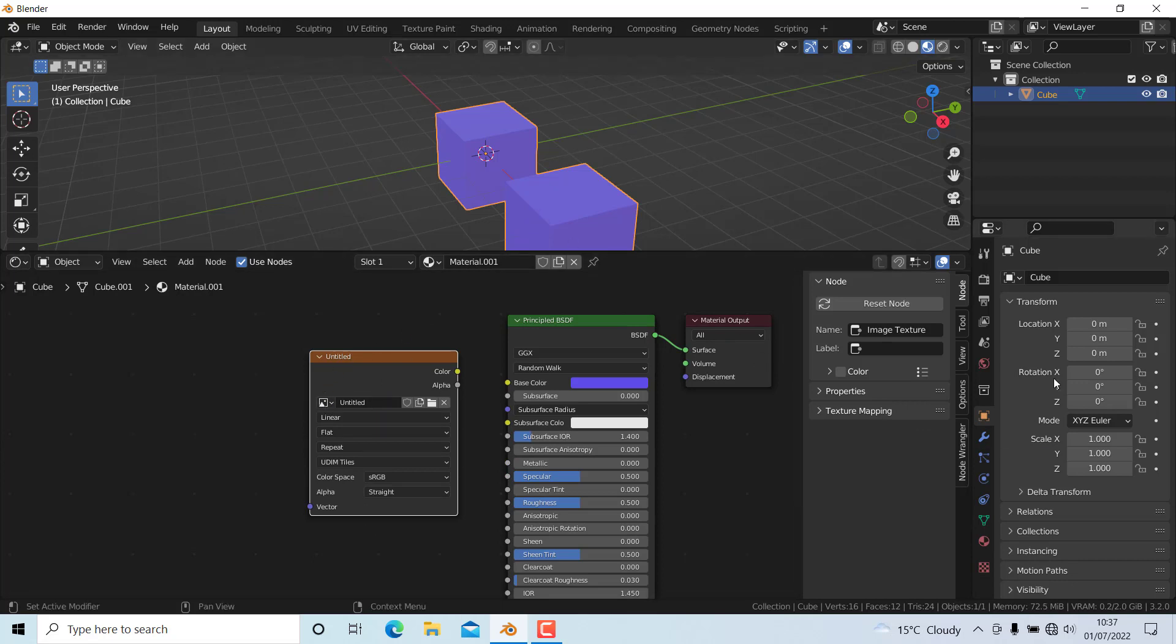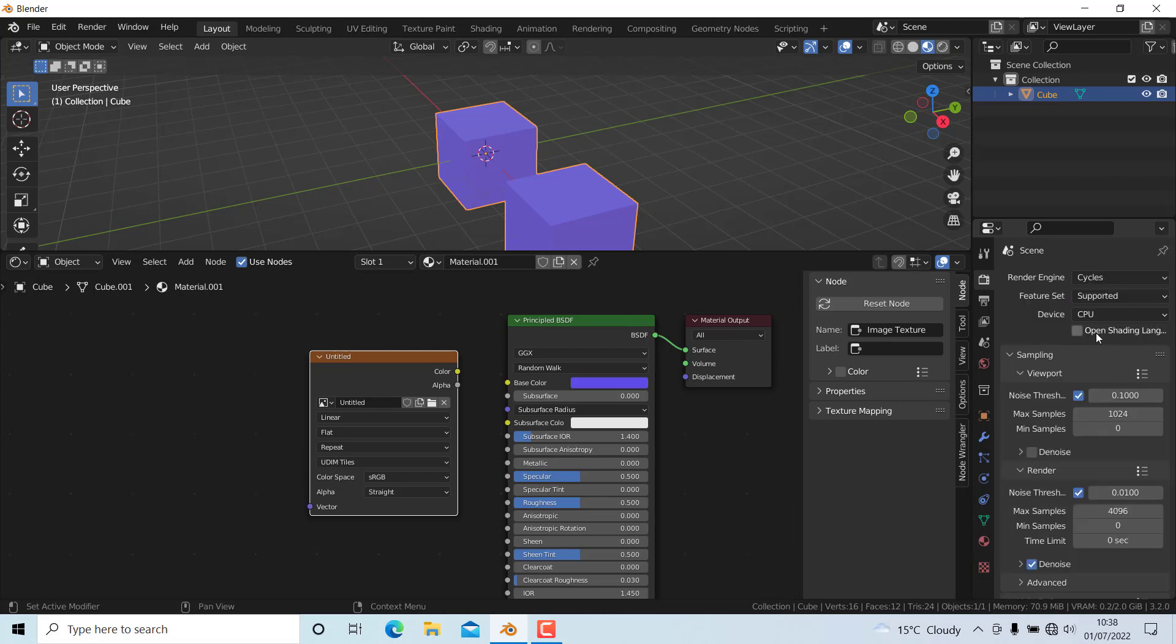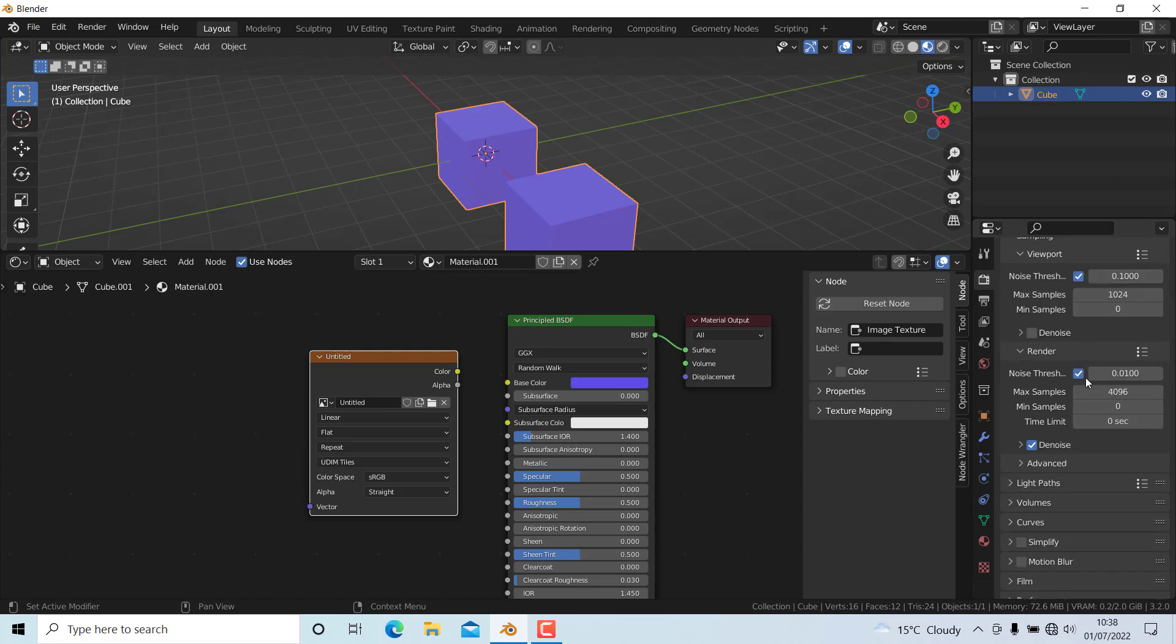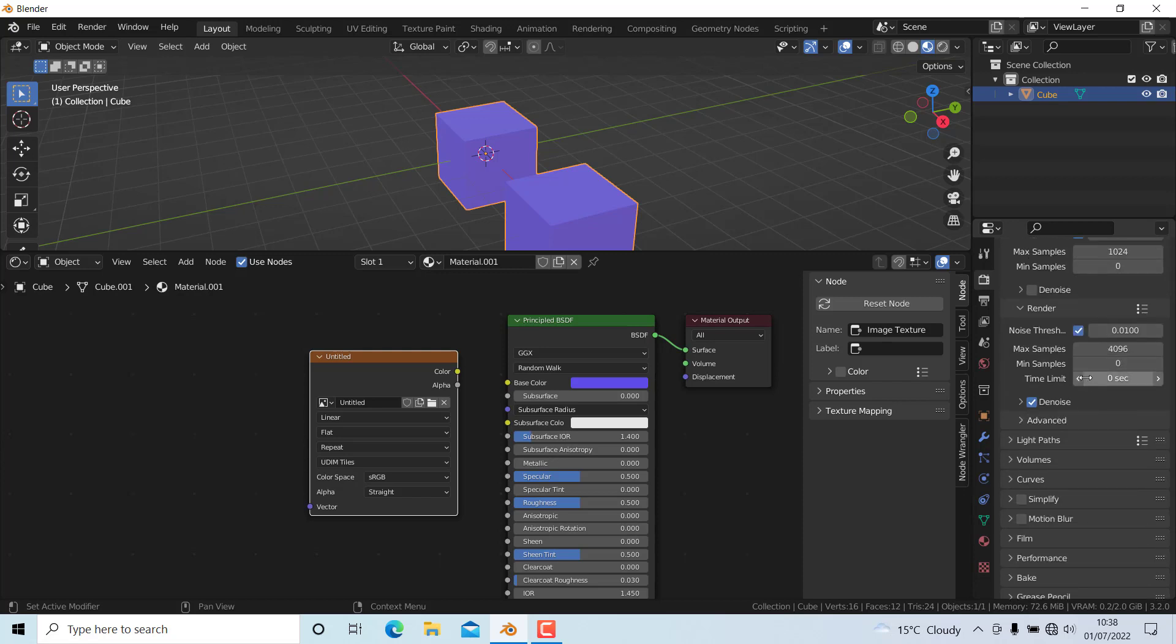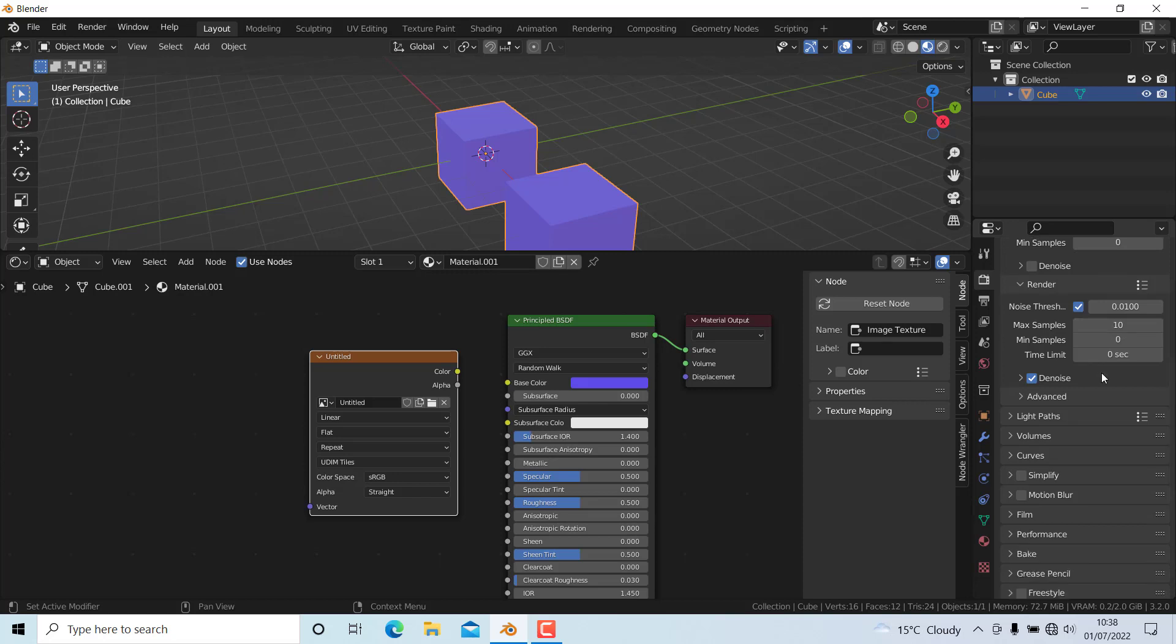We're going to change the render engine to Cycles and change the device to GPU mode.